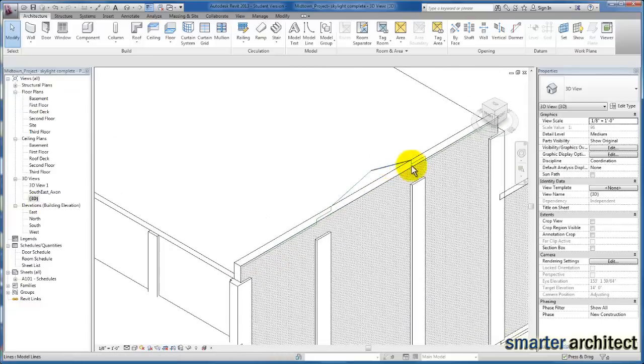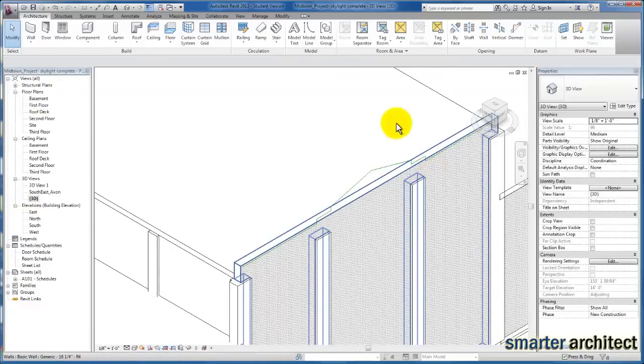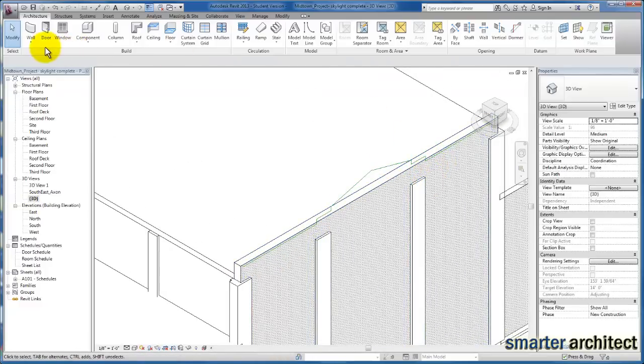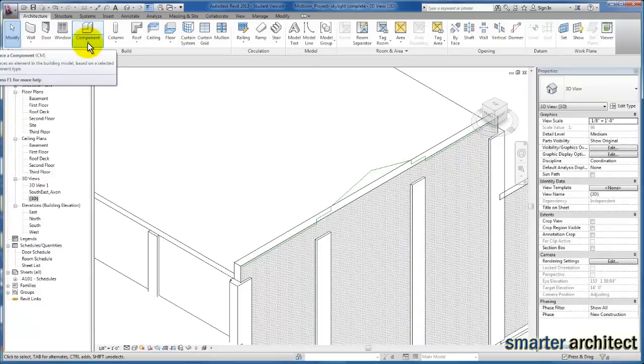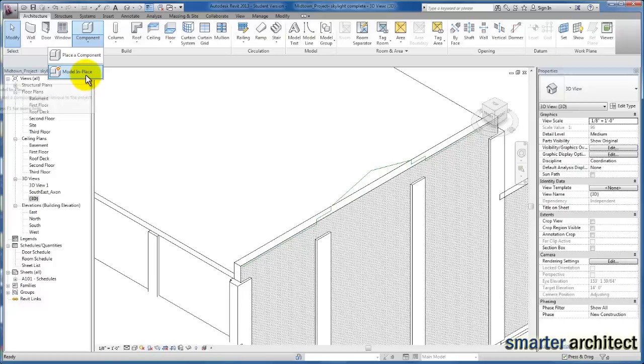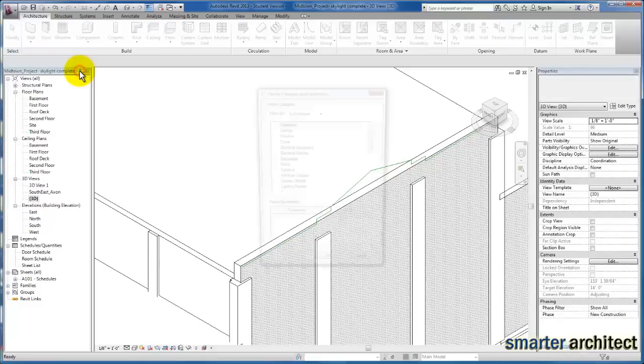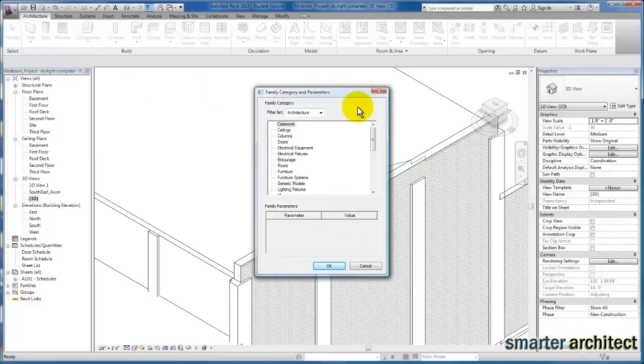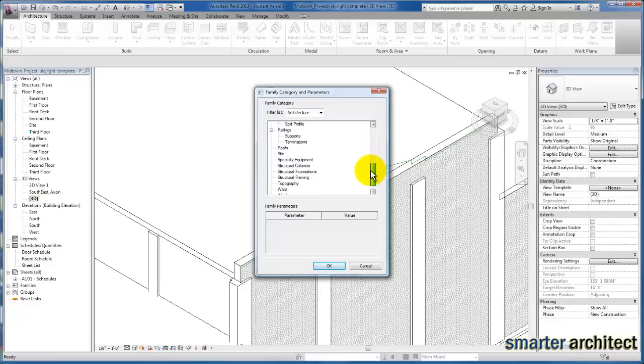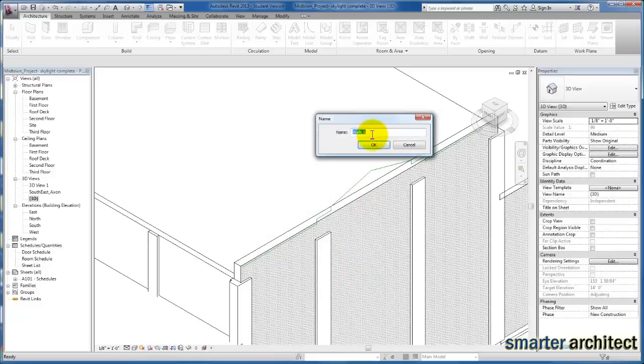The next thing I want us to do is very important. From the architectural tab, we're going to come to component, and this is where we're going to model in place. In Revit, as you start to experience things that become more difficult to model, you'll become more familiar with this model in place tool. It allows us to assign a category that will match the properties for visibility and so forth. We're going to make sure this is assigned to the wall since it is a wall profile that's going to set the parapet top. I'll click OK and give this a name: east wall parapet.